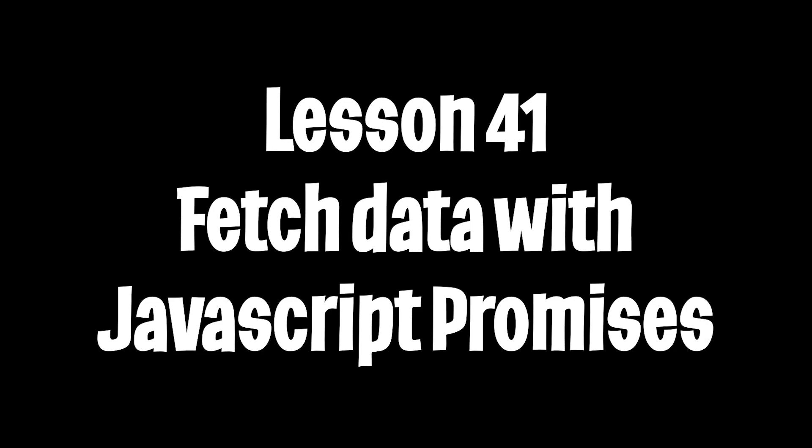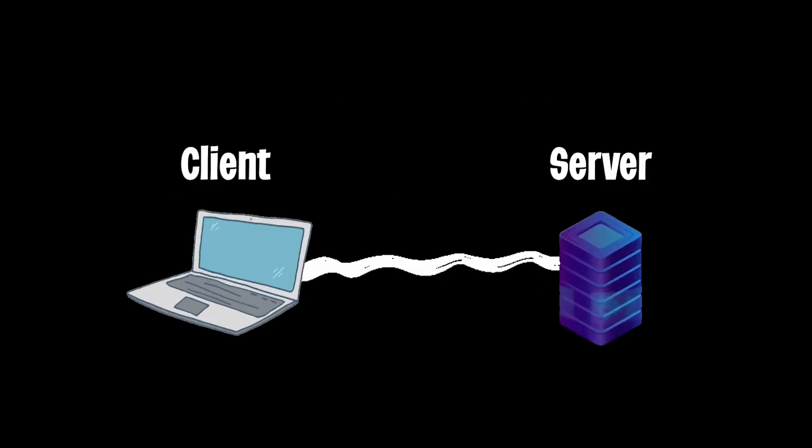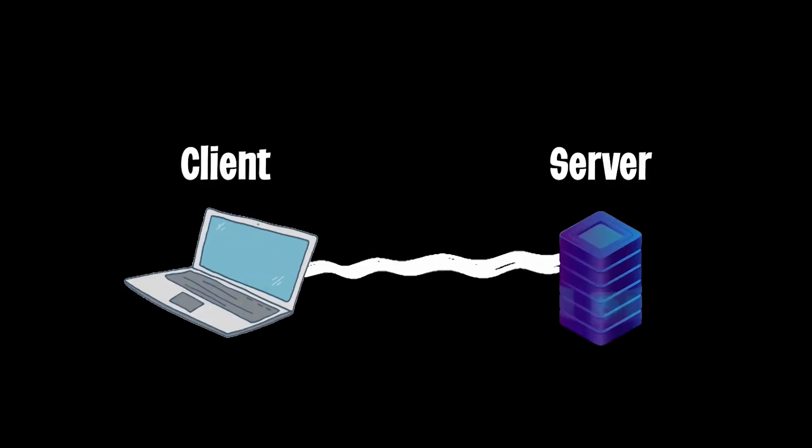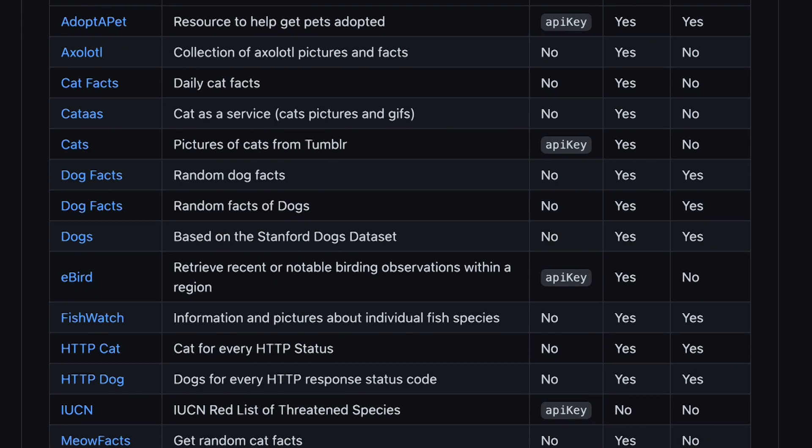Yo, what's good YouTube? Welcome to lesson 41. Today we're going to learn how to use a RESTful API to talk to a server and request some data.